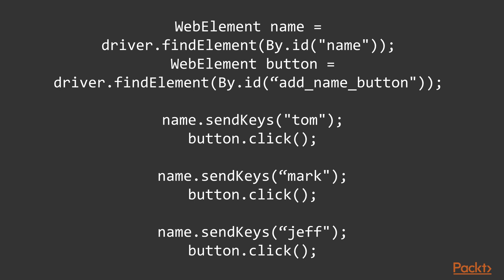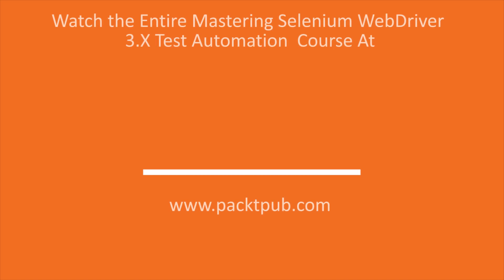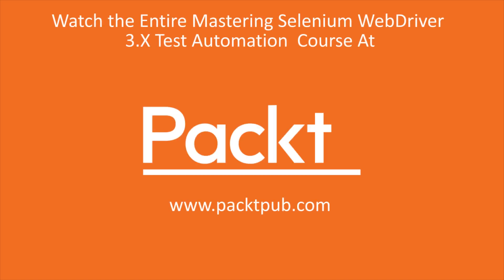So now we know how to use WebElement interface. Thank you.